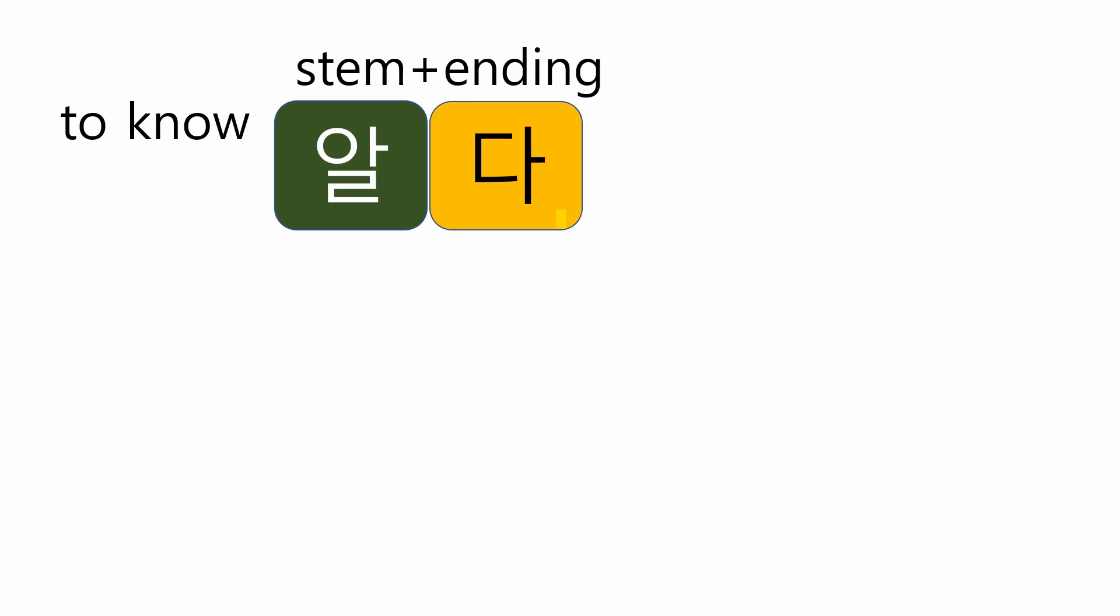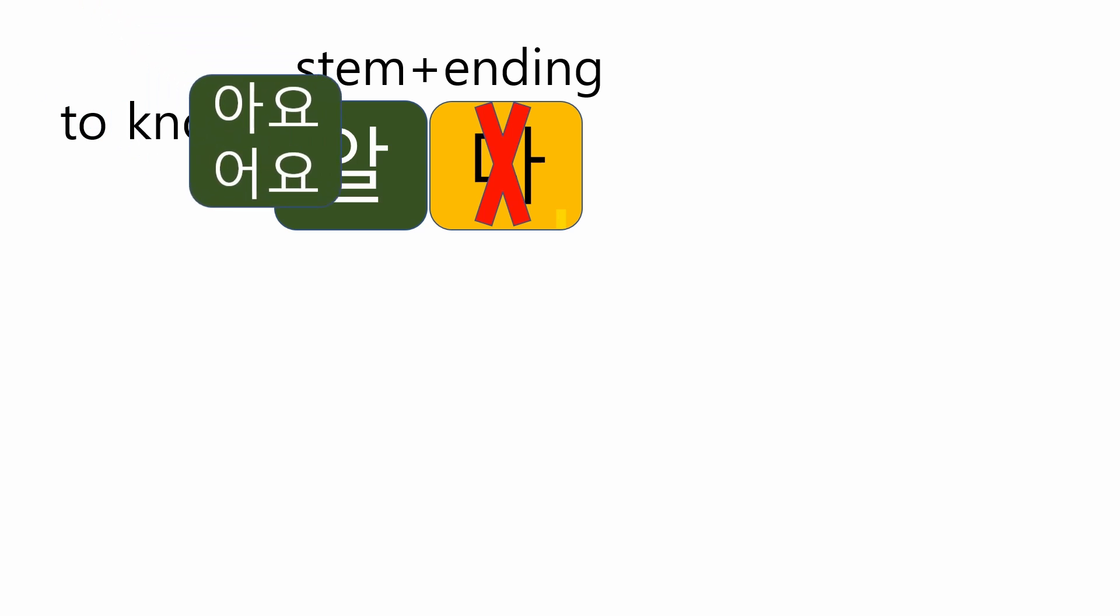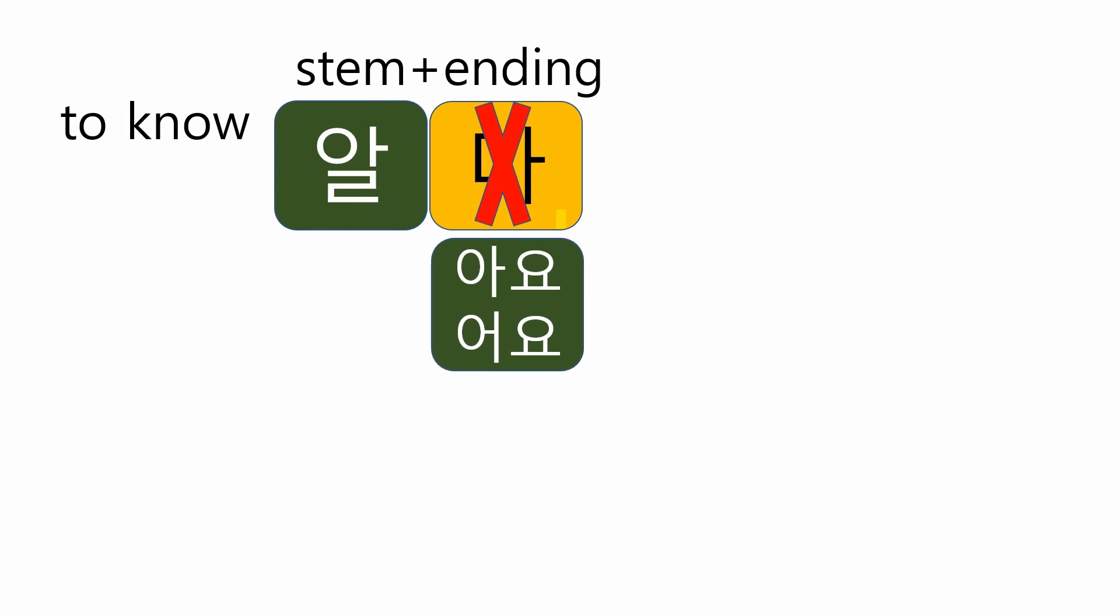Let me explain with the example. 알다 means to know in English. To make the present tense, we just need the stem 알. So, let's remove the ending 다. Now, think about it. What ending goes well with the stem 알? You can choose either 아요 or 어요. Yes, the first 아요 is good. Why?